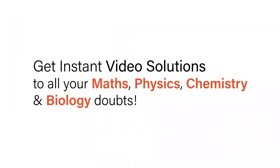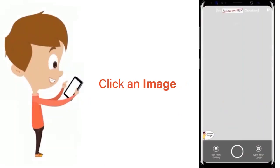With Doubtnet, get instant video solutions to all your maths, physics, chemistry, and biology doubts.